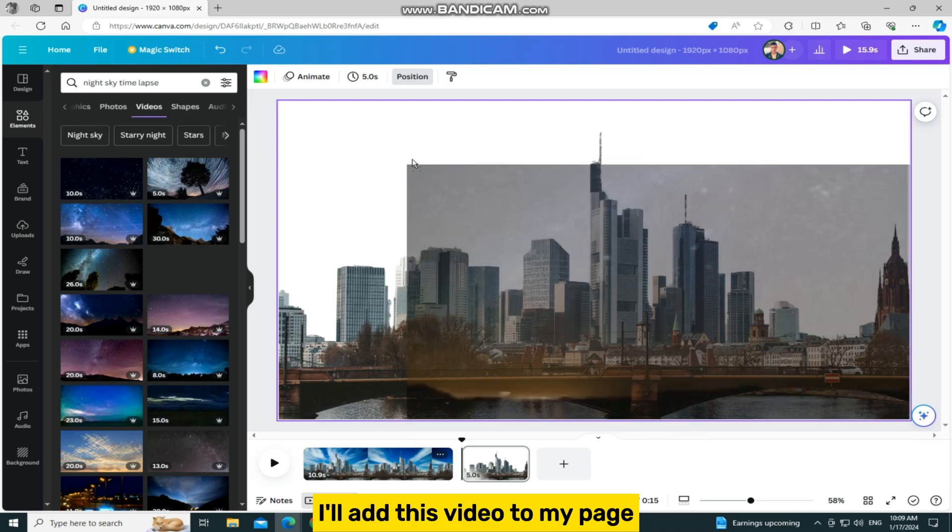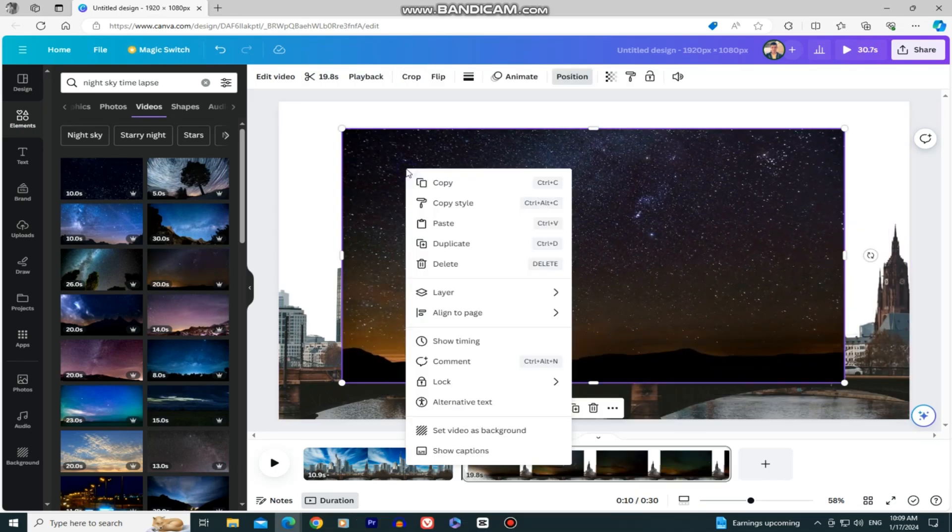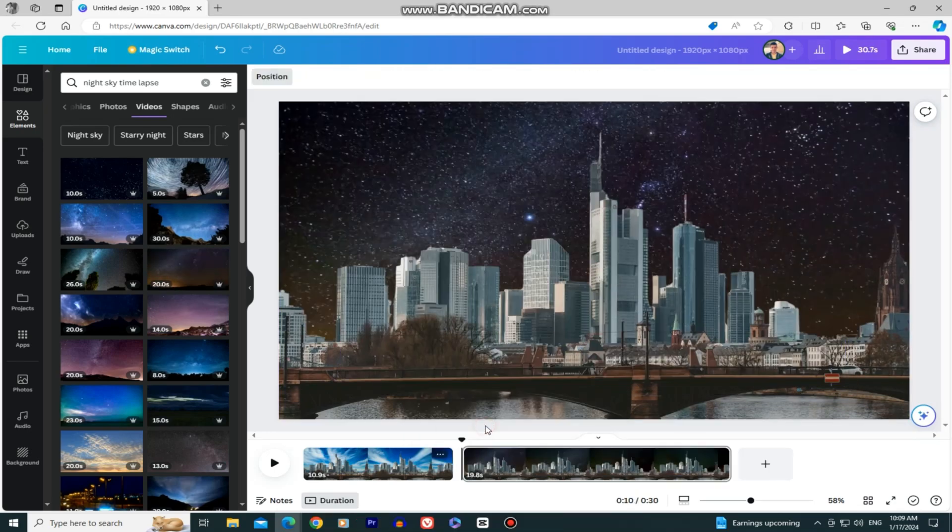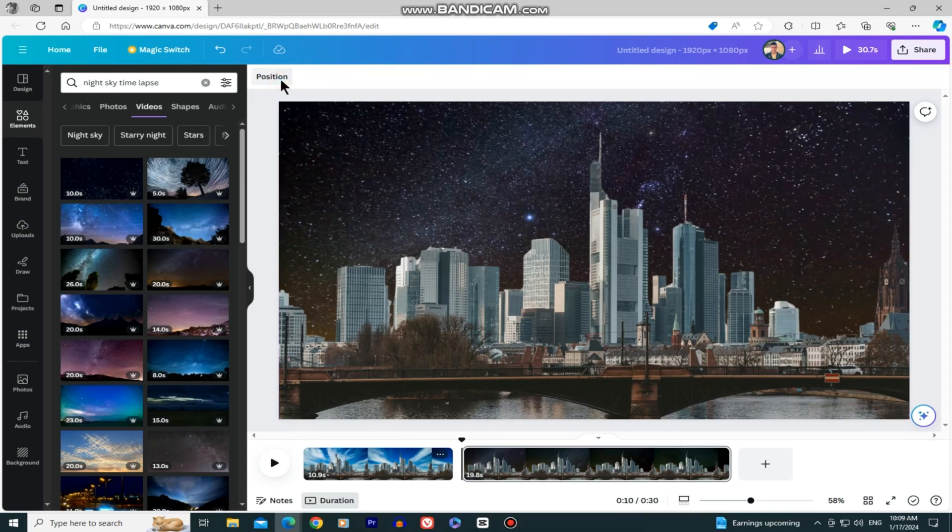I'll add this video to my page and then set as video background one more time. When you create these two pages, you need to adjust a few more things.